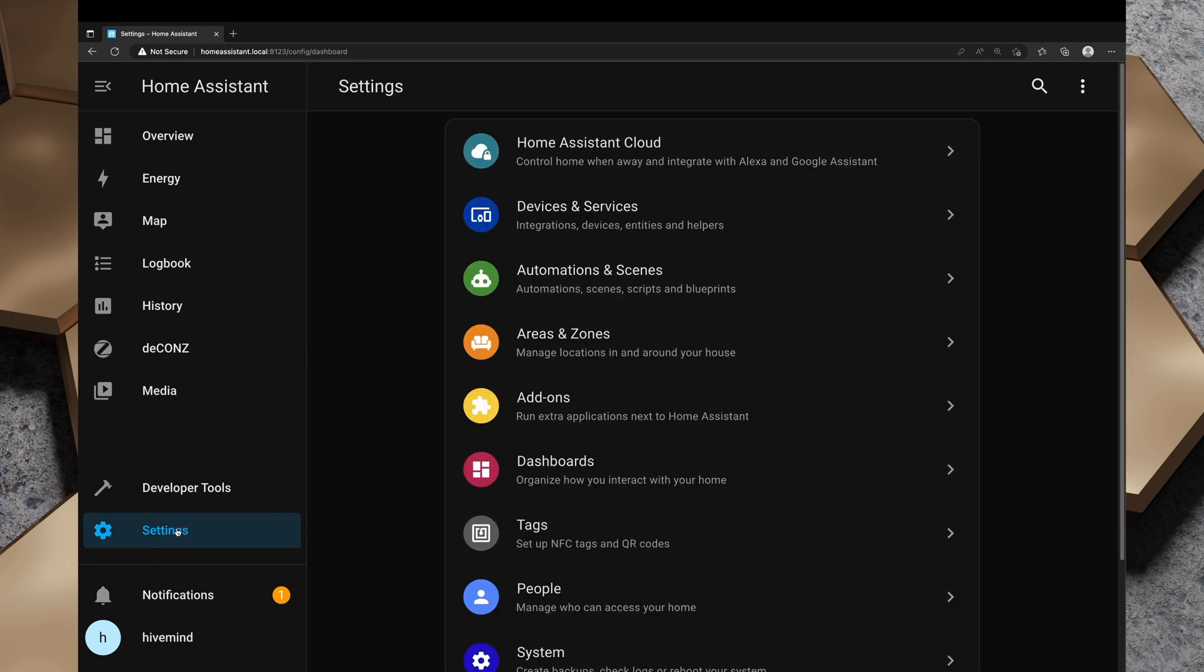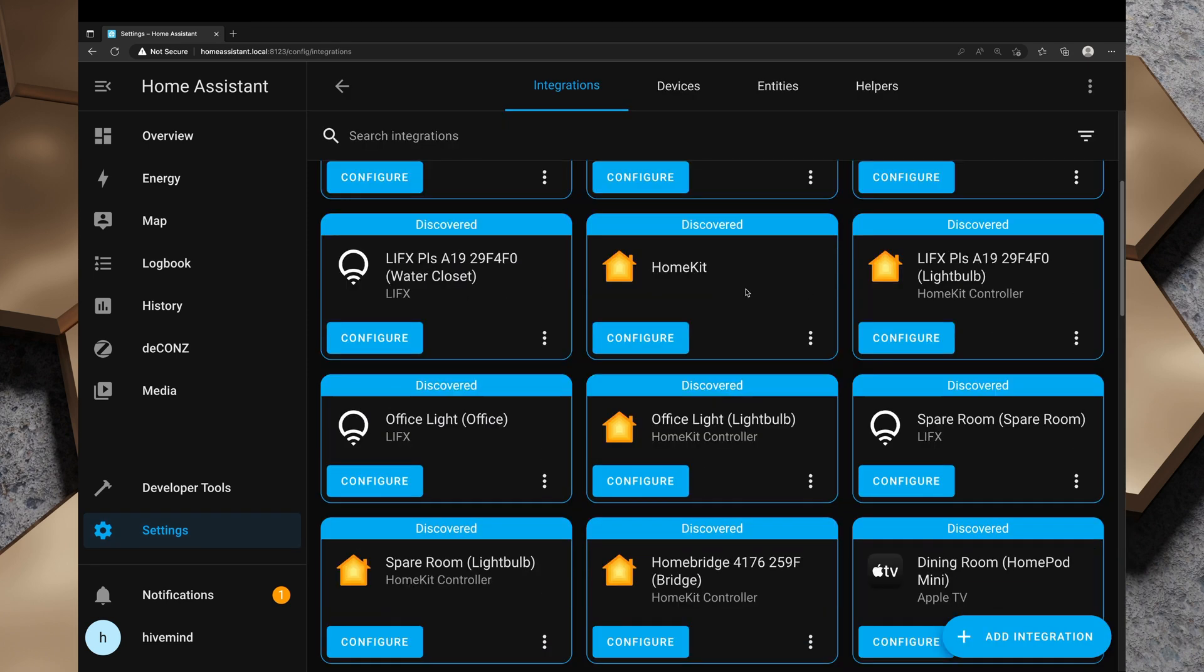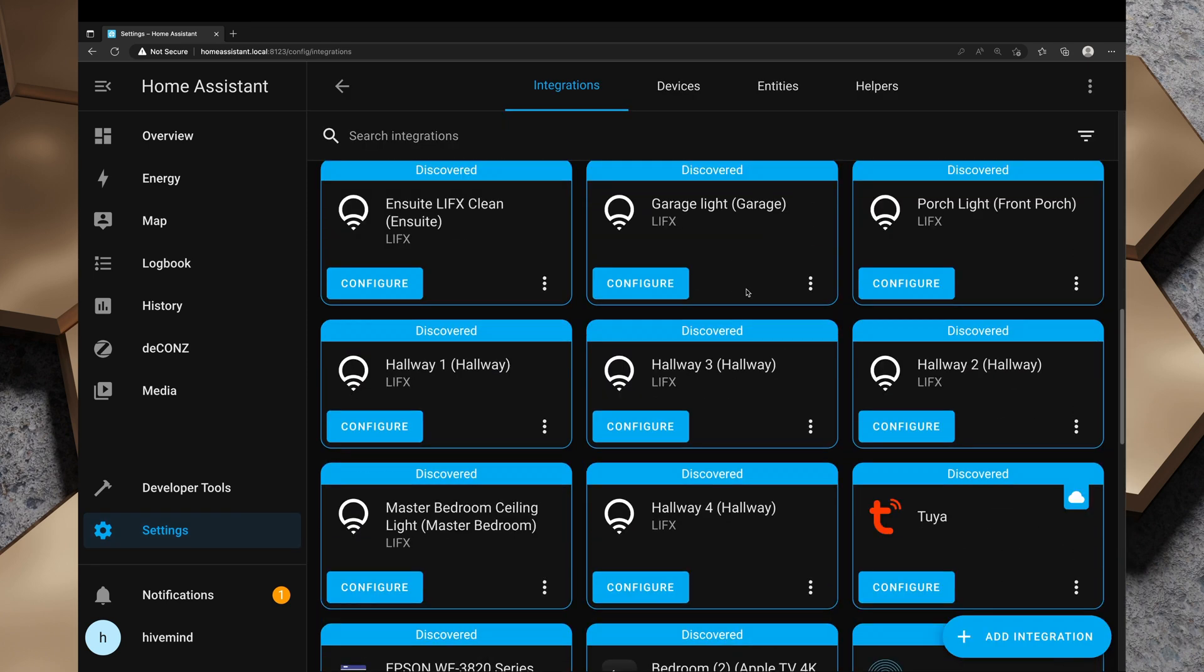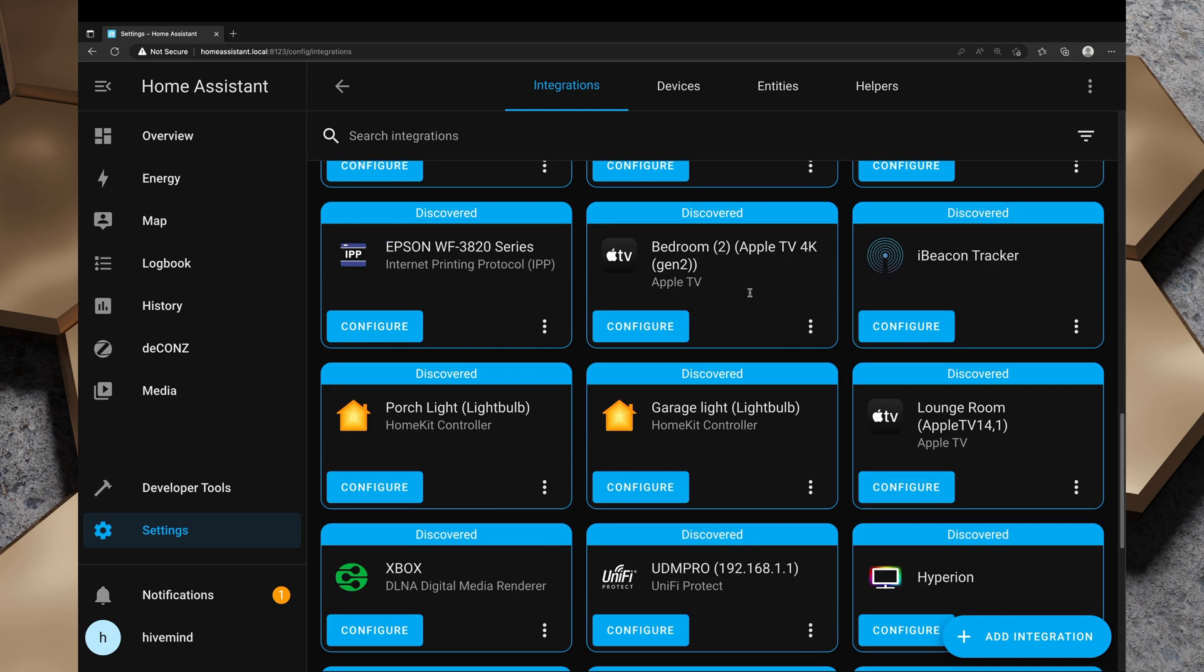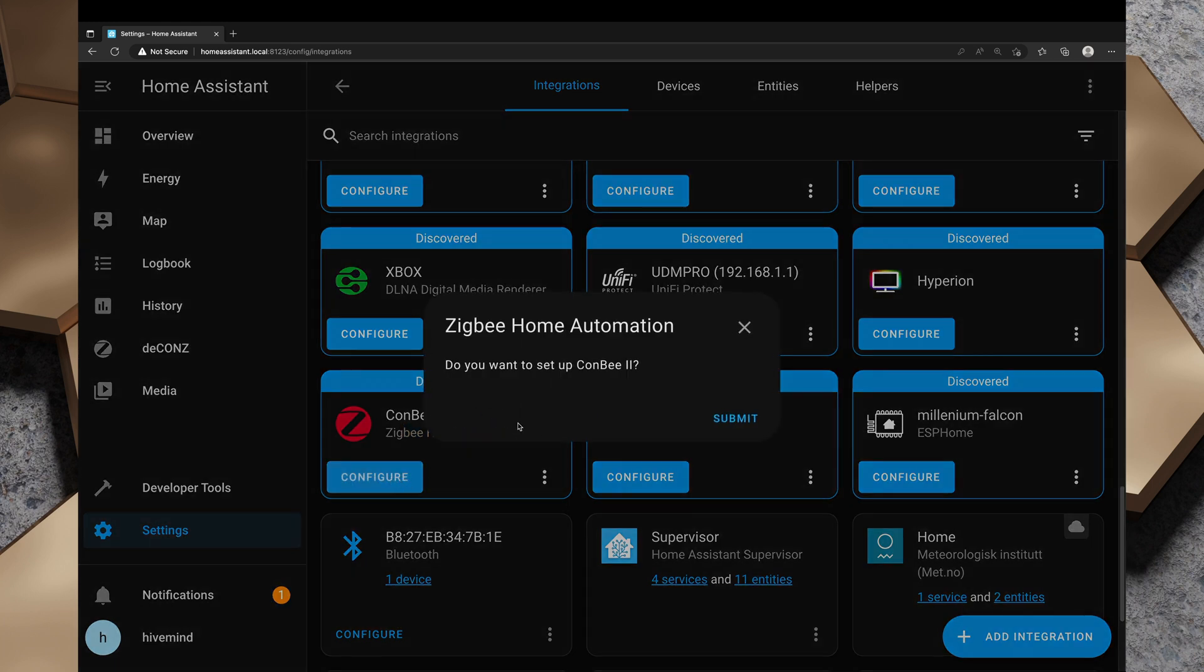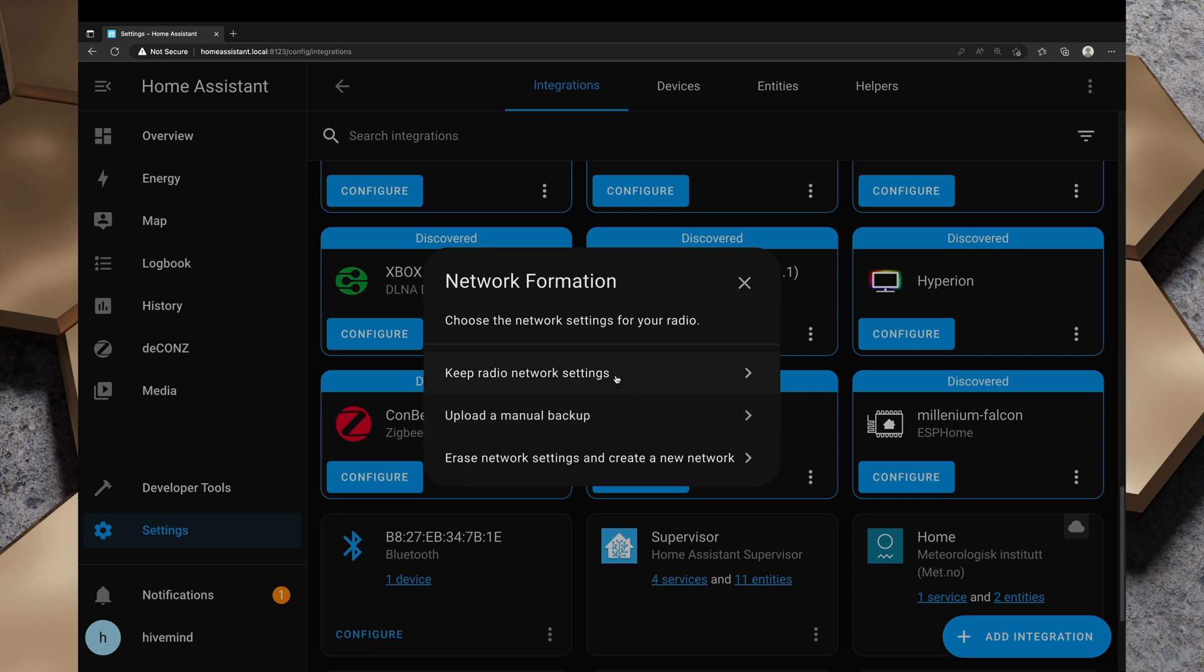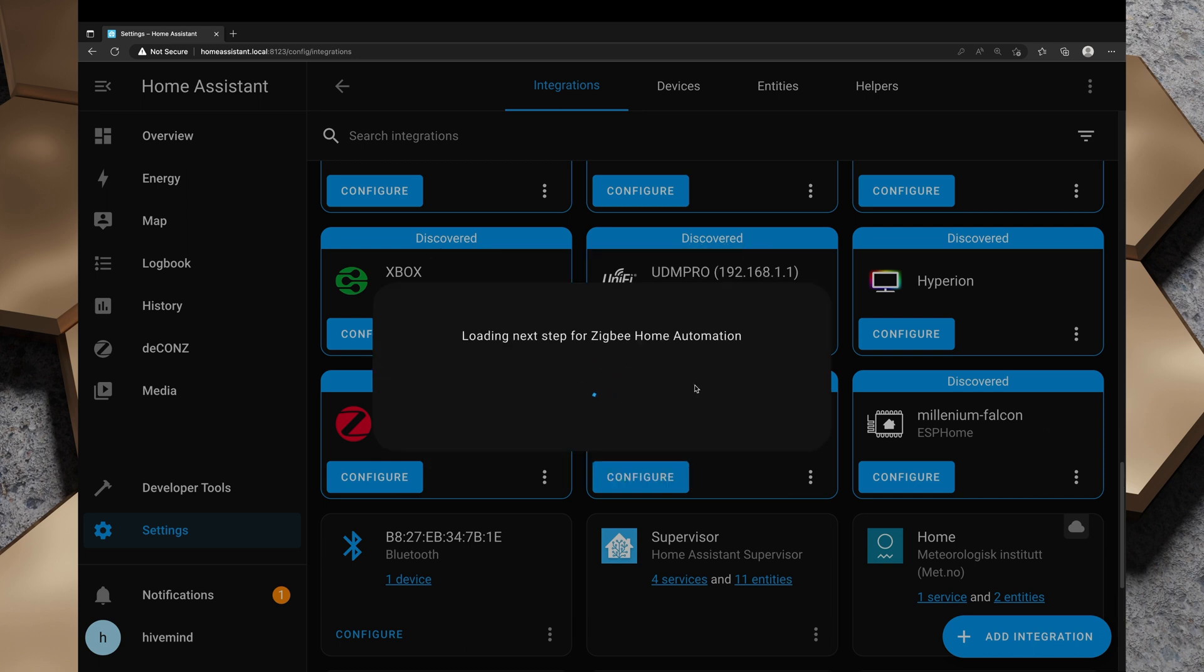For now, instead of using any of this to pair any buttons or anything, I'm going to go to settings in Home Assistant and then devices and services. We're going to scroll through here and we see we've got a ConBee 2 Zigbee home automation discovered. I'm going to click on configure and it's asking me, do you want to set up ConBee 2? I'm going to hit submit. It's asking me to choose the network settings. I'm just going to click on keep radio network settings. I'm just going to hit keep and it's now loading the next step for Zigbee home automation.